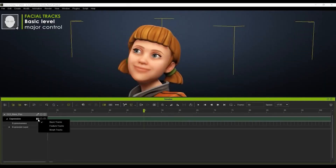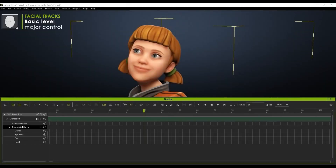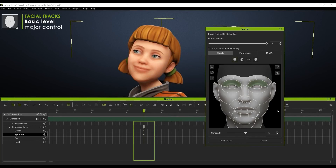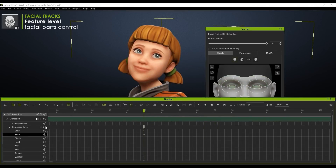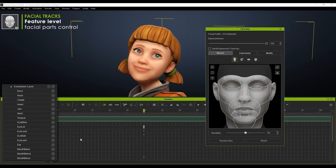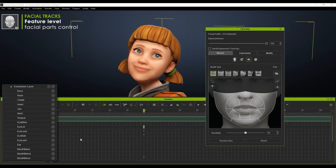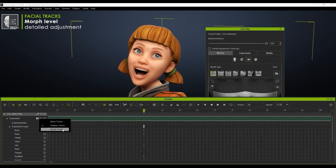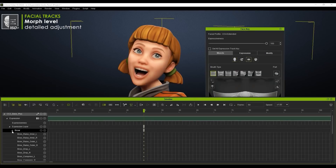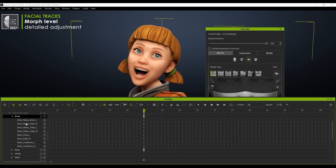Now we look at facial track editing — first on the basic level, and then on the feature level for controlling facial parts. There's also a morph level for detailed adjustments.